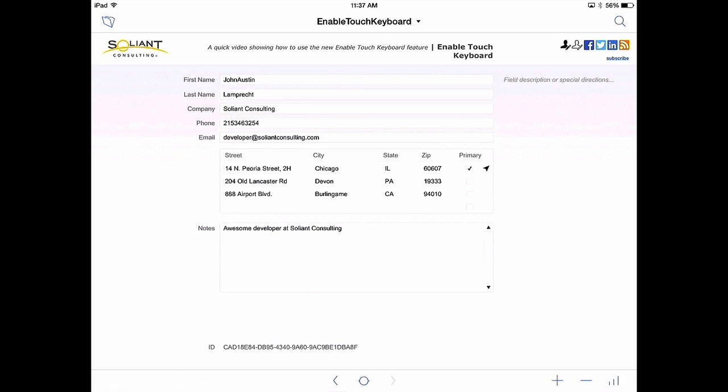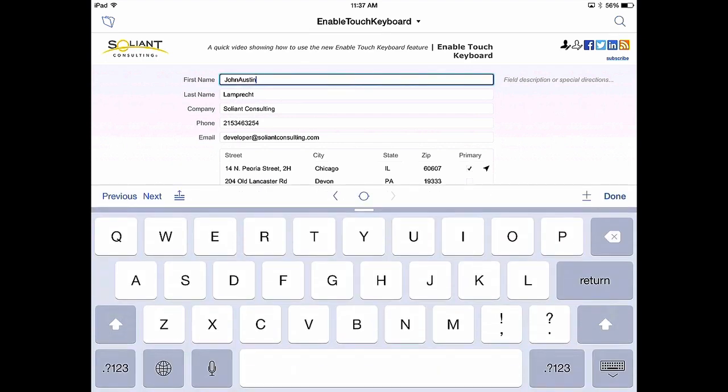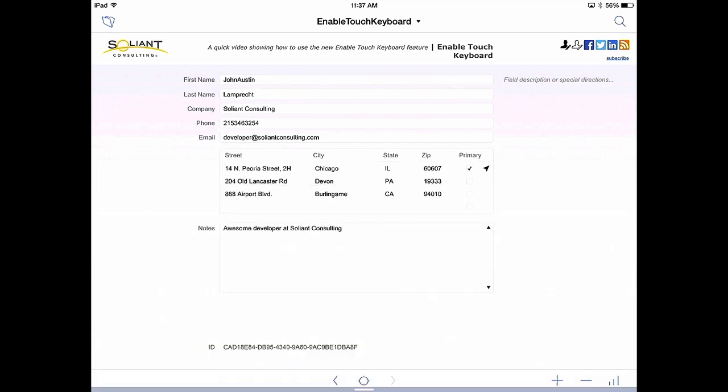To demonstrate let's turn back on the keyboard. As you see when I click on that field the keyboard blocks the bottom half. By disabling the keyboard I don't have to have that keyboard block the information at the bottom of the layout.